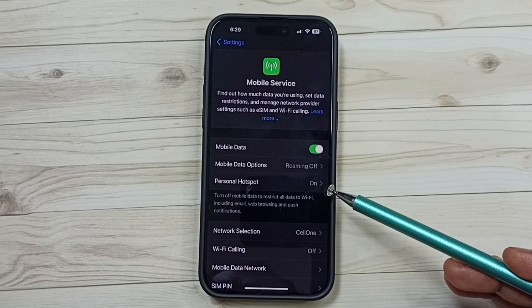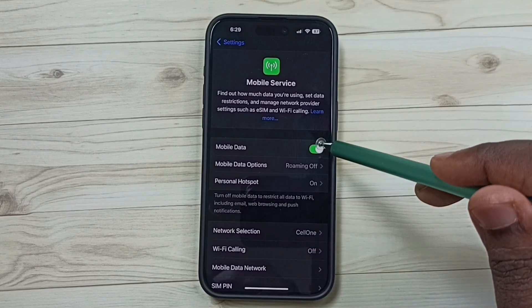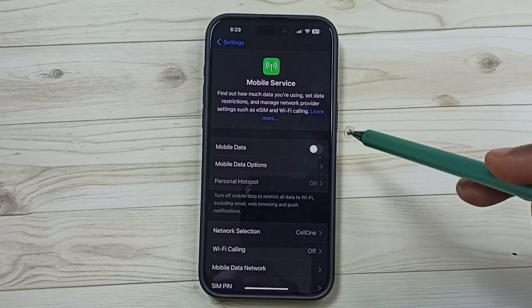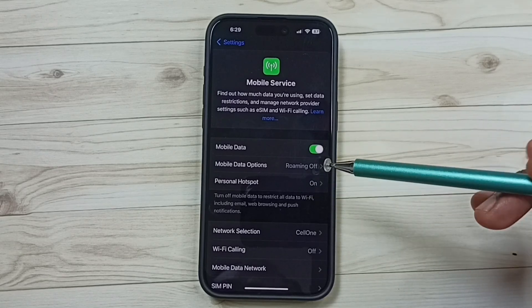If this option is not appearing, you can just turn off mobile data and then turn it on again. That way we can refresh.